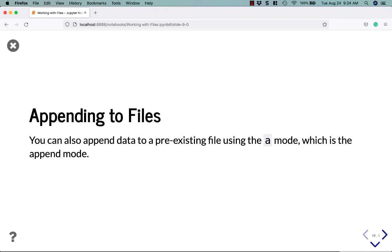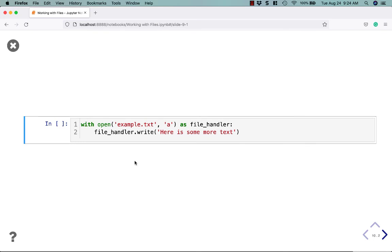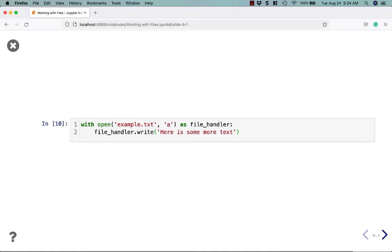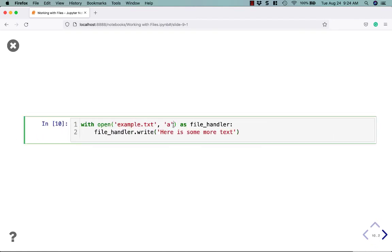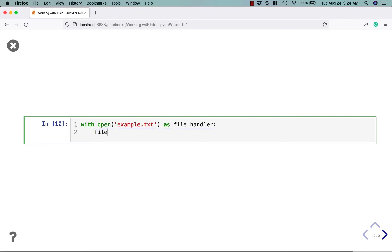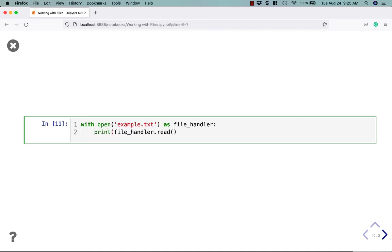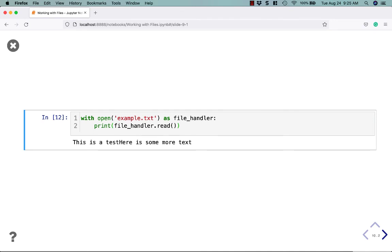Let's talk about appending to a file. You can append data to a pre-existing file using the A mode, which is the append mode. So in this case, we open up the file again and do comma A, which puts it in append mode. And what that'll do is it'll add this text to the end of the file. Let's go ahead and read it out again. So we'll open it back up and we'll do file handler dot read. And let's see, I think we need to print that out. So let's print. Let's see what we get. So we added, here is some more text when we use the append mode.